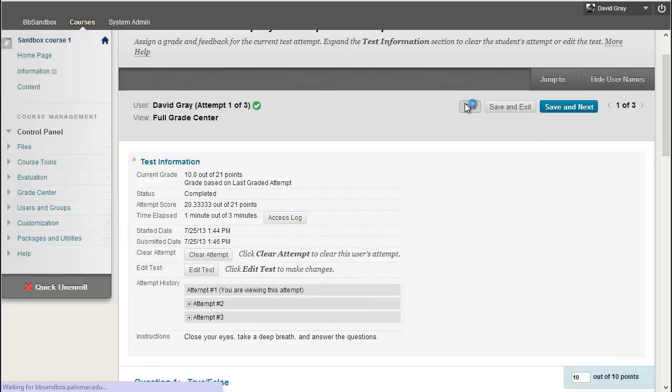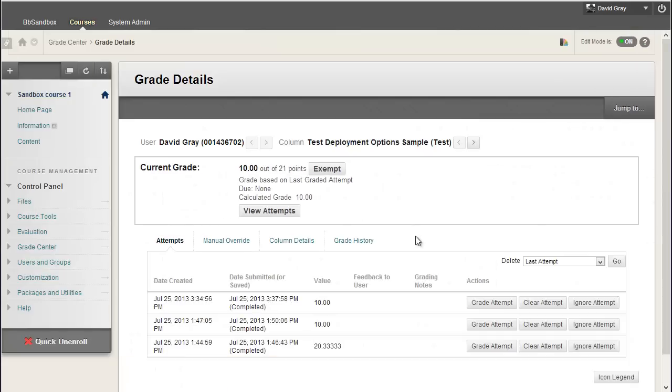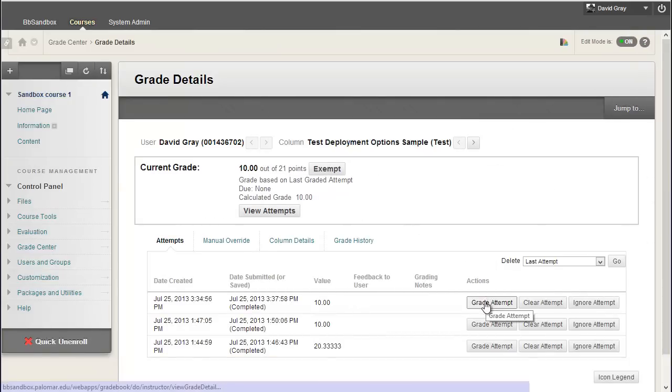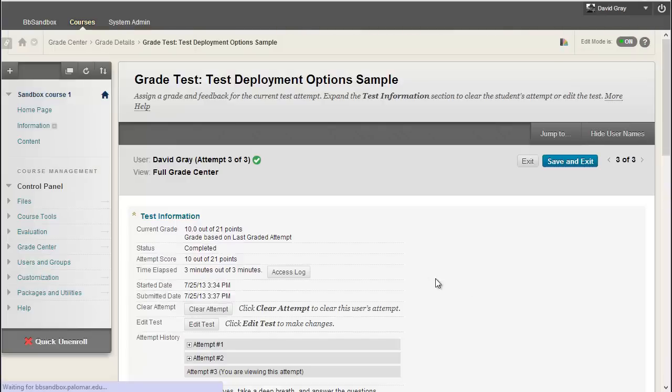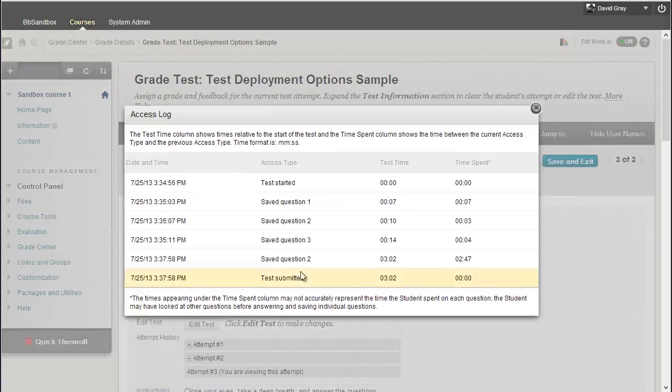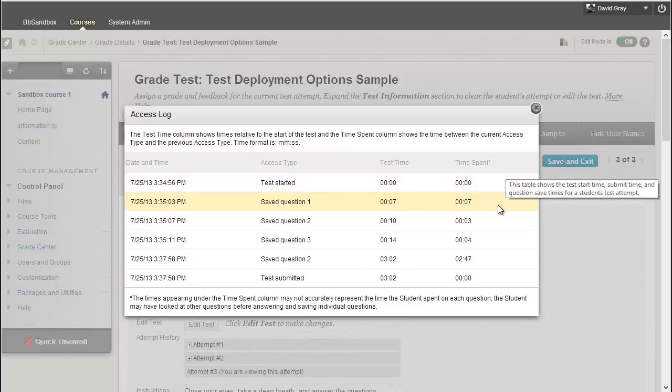Okay, as opposed to a slightly, well, I started horsing around with later attempts. And the Access Log for my third attempt is a little bit different. Again, it's a one at a time question type. Started the test, answered question one,